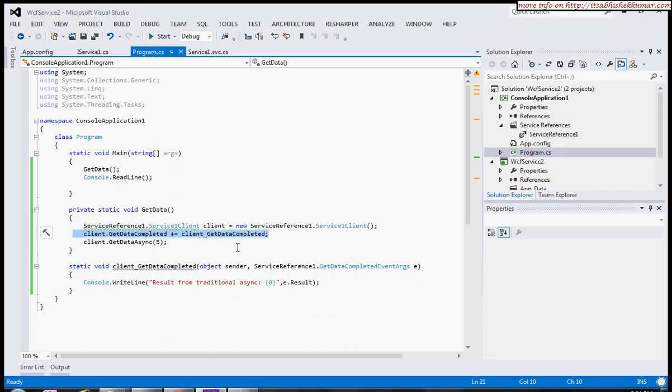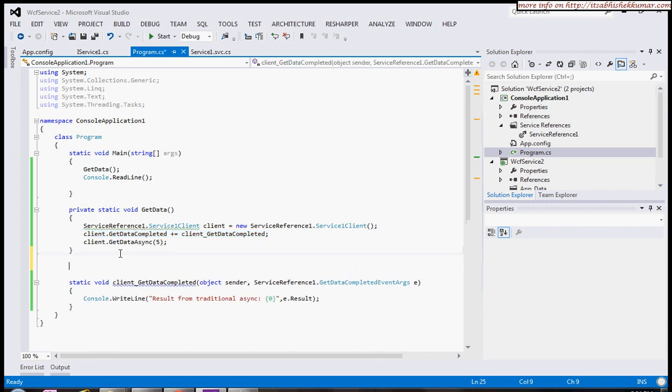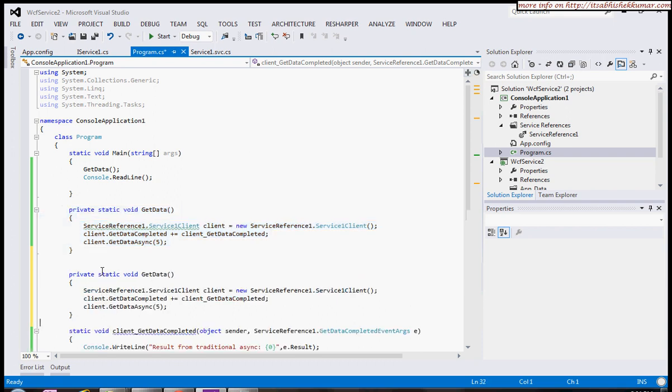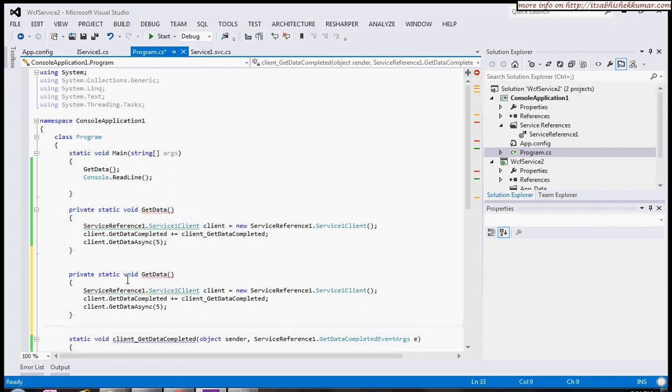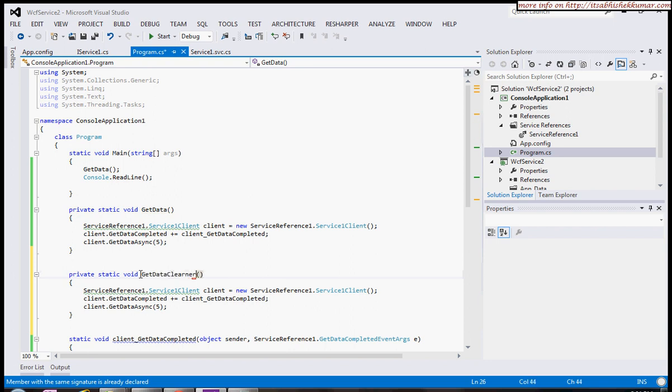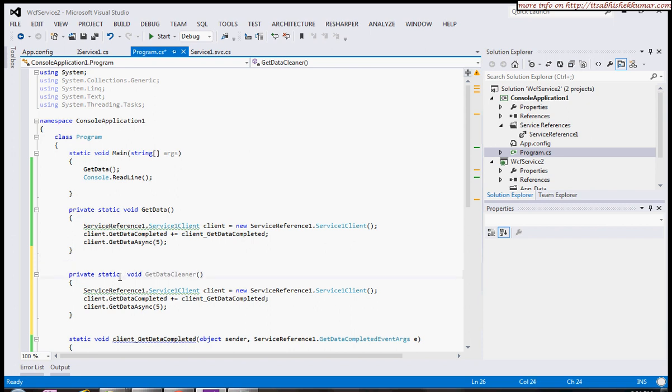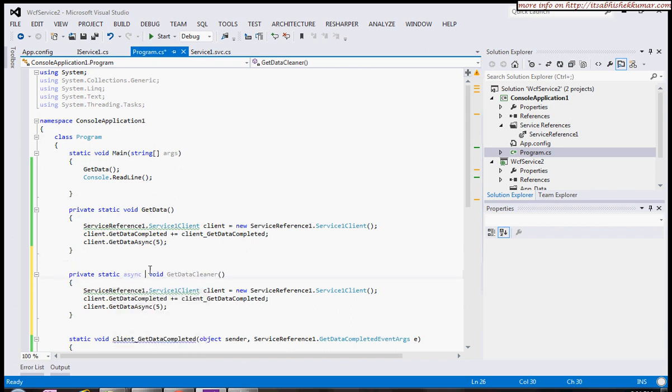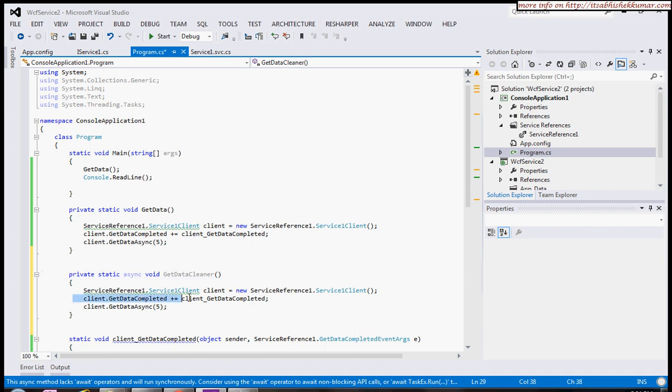C# 5.0 provides another very clean method that I'll demonstrate. I'll quickly copy this—GetDataCleaner. What I'll do is put a keyword which is async, and I don't need this now.